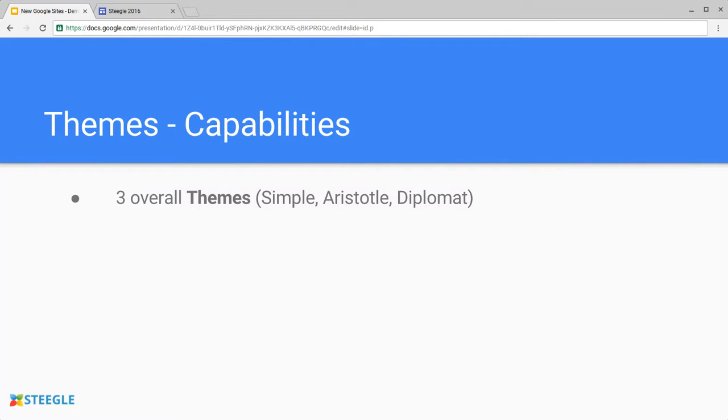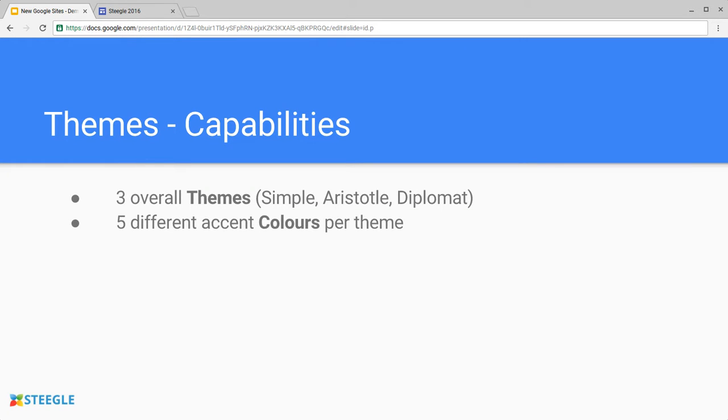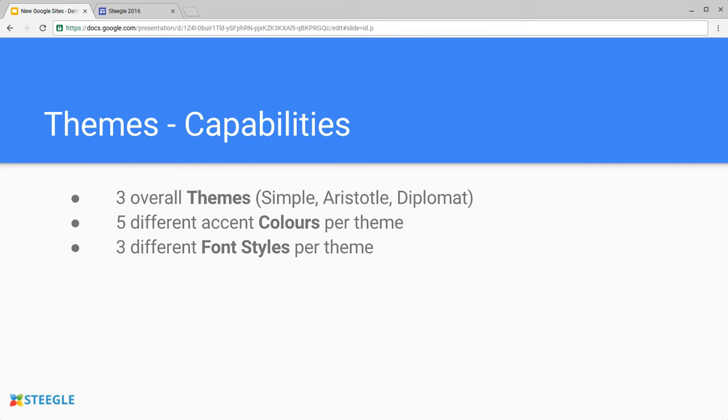First of all, there are three overall themes: Simple, Aristotle, and Diplomat. In each of those themes, you can pick five different accent colors, and in each of those themes you have three different font styles to choose from. Let's see those in action.